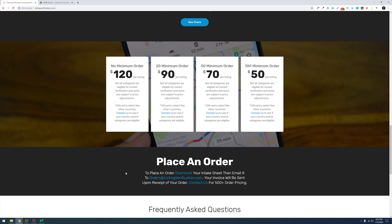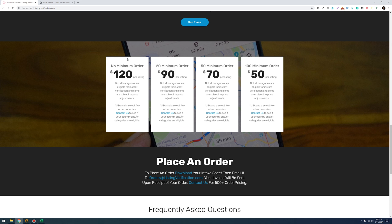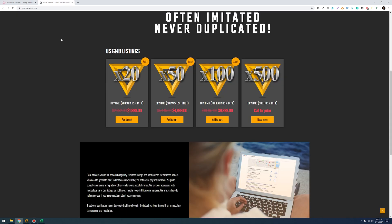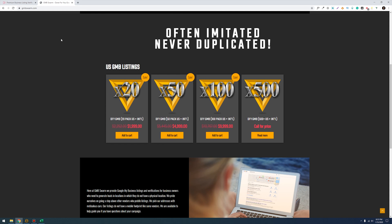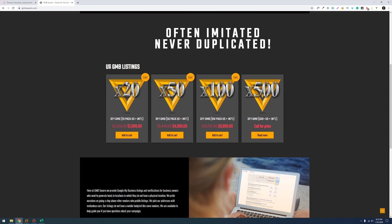I just want to compare the pricing here which is pretty reasonable at 120 bucks per listing and then if you have 20 minimum orders it goes down to 90 and so on and so forth. If we compare this pricing to the other service I recommended about half a year ago, the pricing is much better.